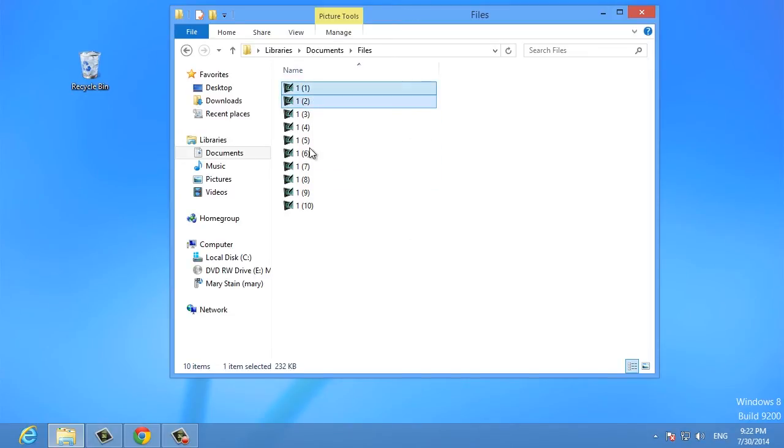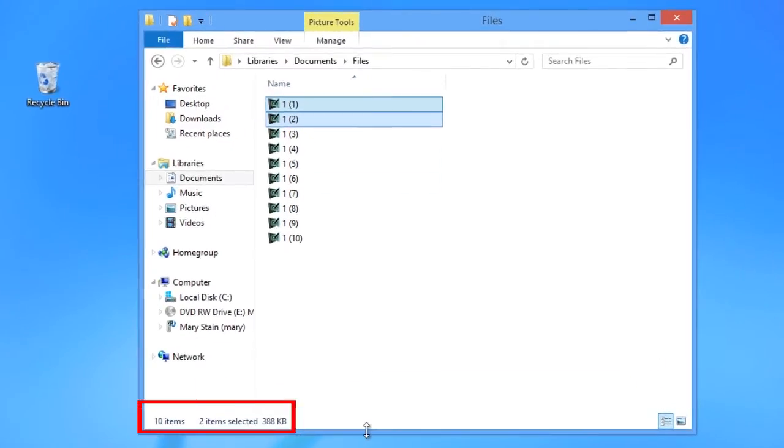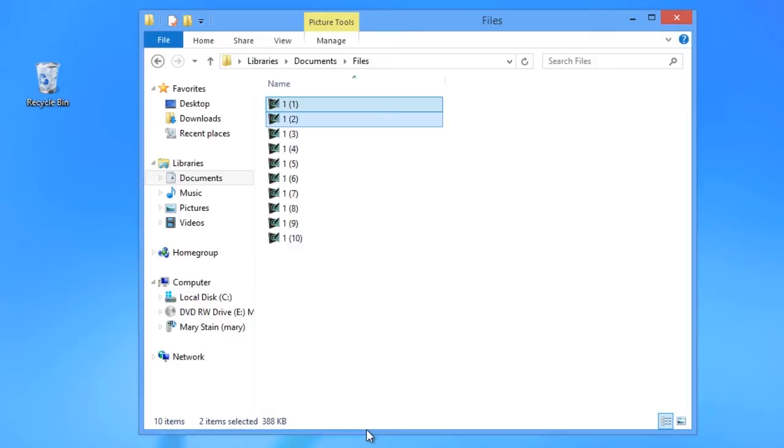The new explorer displays only the number of items you have selected, their size, and the total number of items in the folder. The old explorer displayed additional information here, including date creation and modification information.